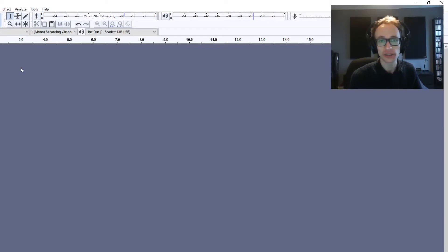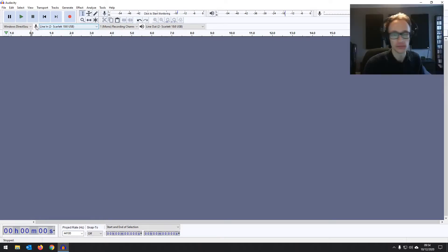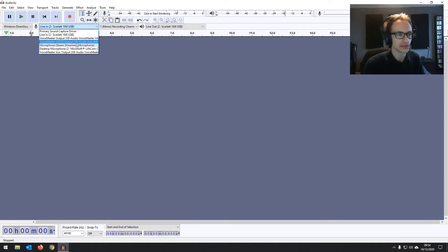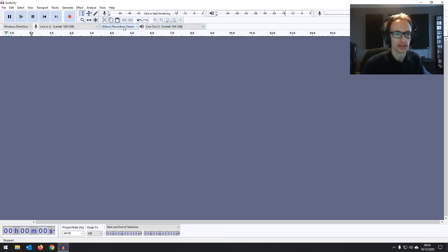By now you should have your audio interface installed and set up in Audacity — if not, part five covers how to do that, and I'll leave a link on the screen. For a quick overview: look in your device toolbar and make sure your audio interface is set for both the input and the output. I'm using a Focusrite Scarlett interface, so I've got line in set to Scarlett and line out set to Scarlett as well. We're recording in mono with just the one microphone or one DI input.